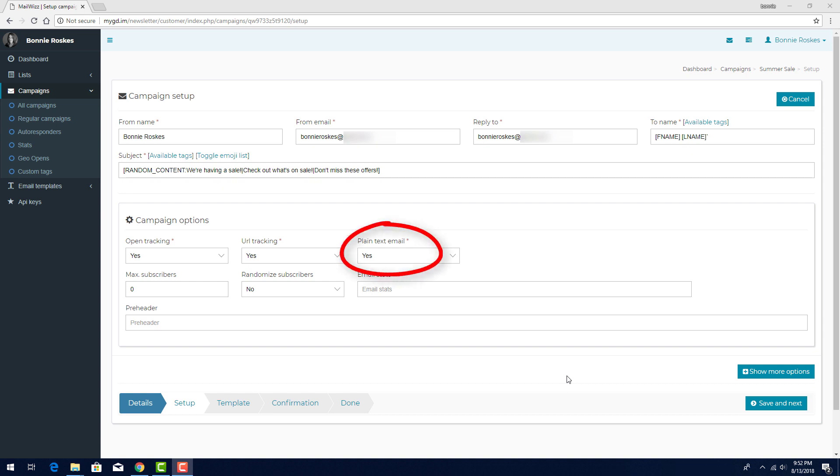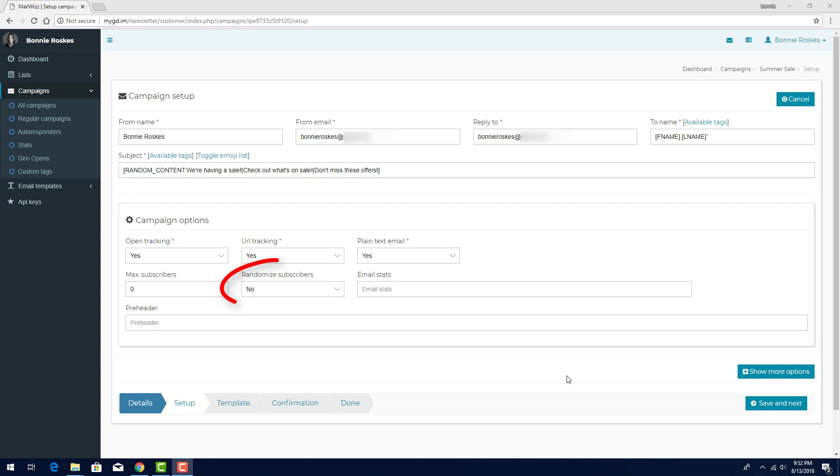Plain text email means that a separate email will be generated, which doesn't include formatting or graphics. This is useful for subscribers whose email clients don't support or don't enable HTML, and can only render plain text. Plain text doesn't support links, and plain text emails don't get counted in tracking statistics. Here I can set a maximum number of emails that will go out, in case I'm working with limited systems. If I'm sending a campaign to less than my full subscriber list, I can also randomize the list, so that I don't always start at the top of the list.